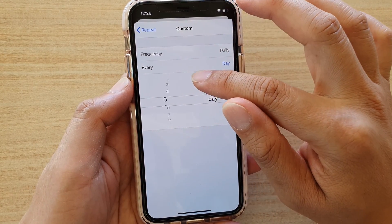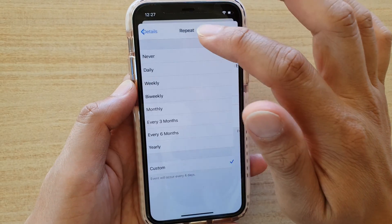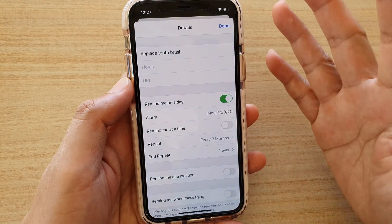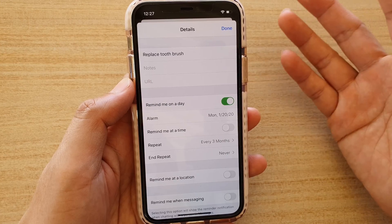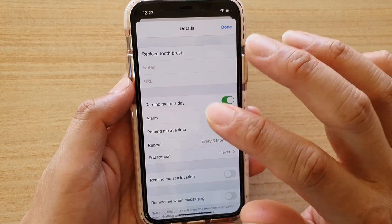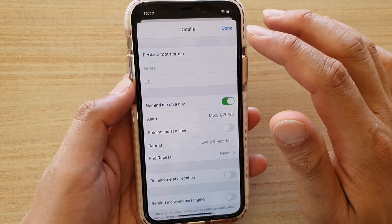I'm going to go back and choose 'Every Three Months'. Ideally we want to replace the toothbrush every three months, so I'll choose that option.